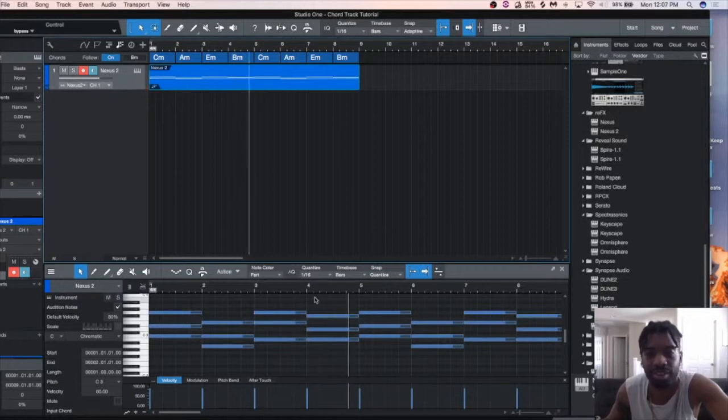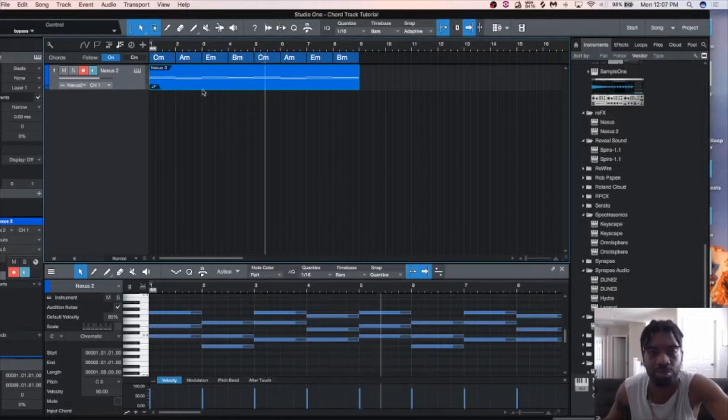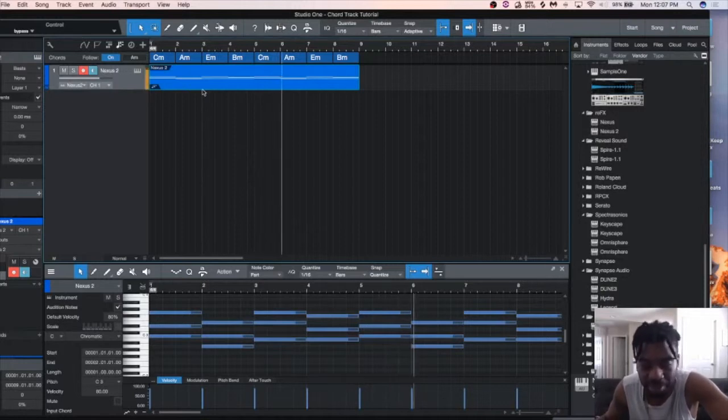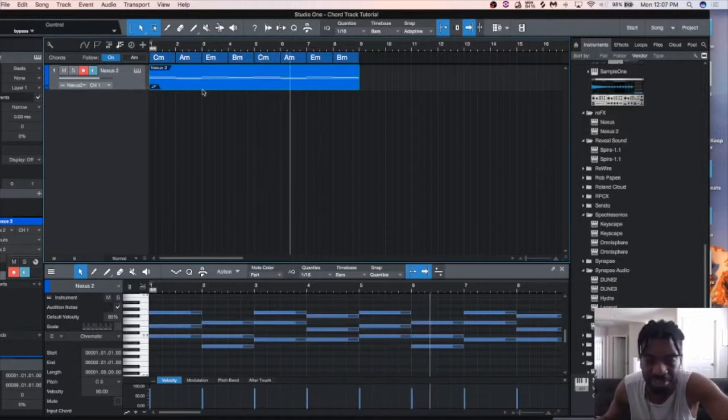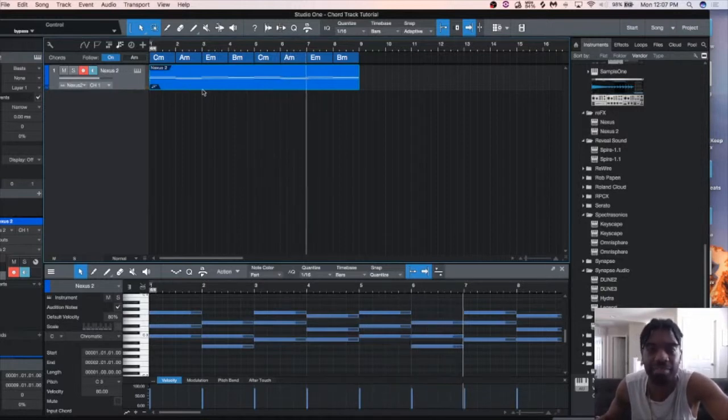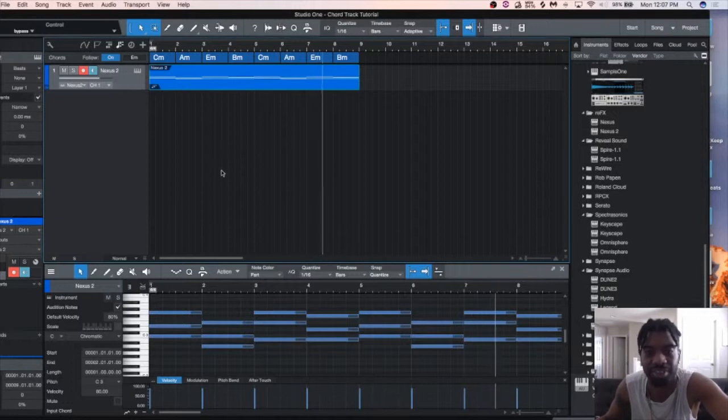There you go. Quick and easy chord progression. I mean, you got to experiment and play around so you come up with a better progression and everything, the one that suits whatever you're doing.